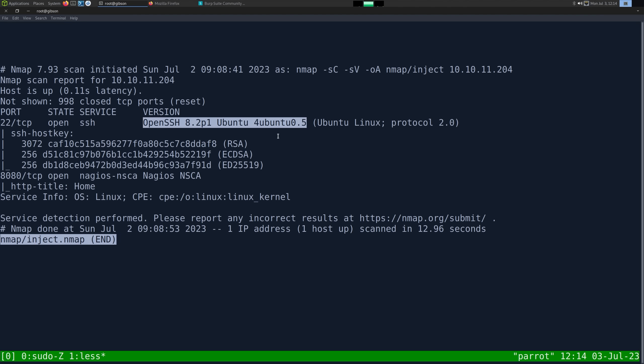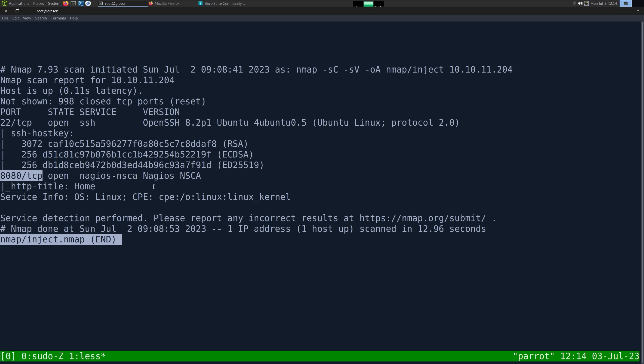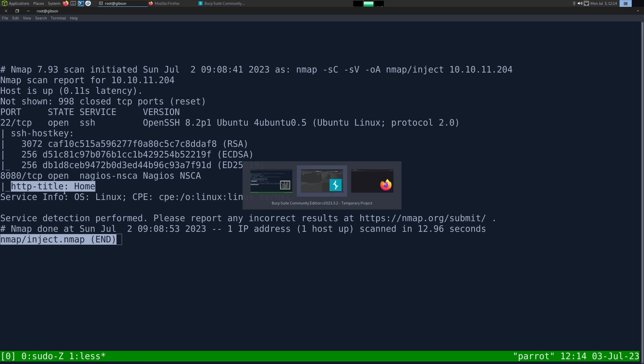we have just two ports open. The first one being SSH on port 22, and its banner tells us it's an Ubuntu server. We also have Nagios NSCA on port 8080. Its scripts, the NSC scripts that ran, looks like it's an HTTP page. Let's go check it out.